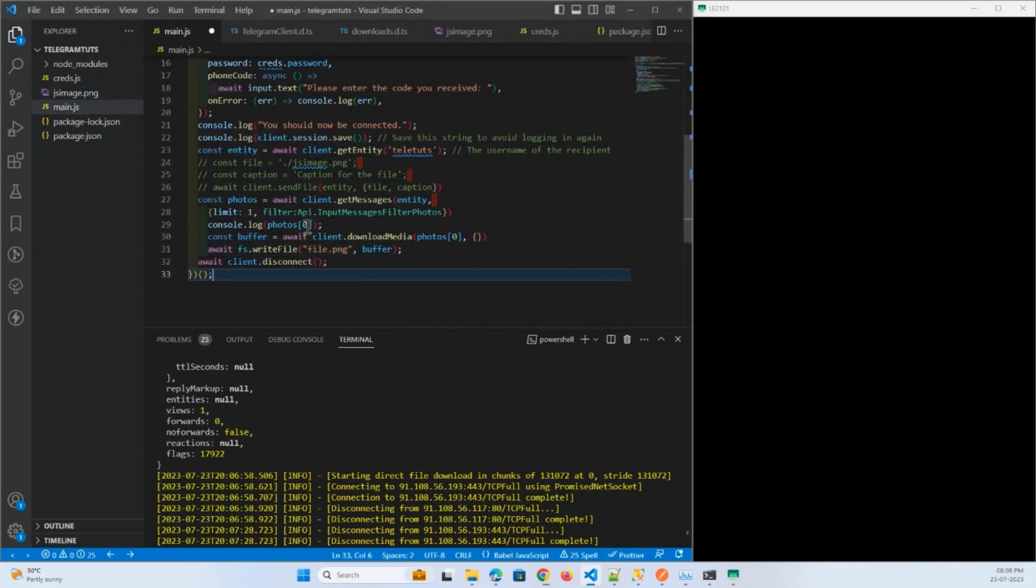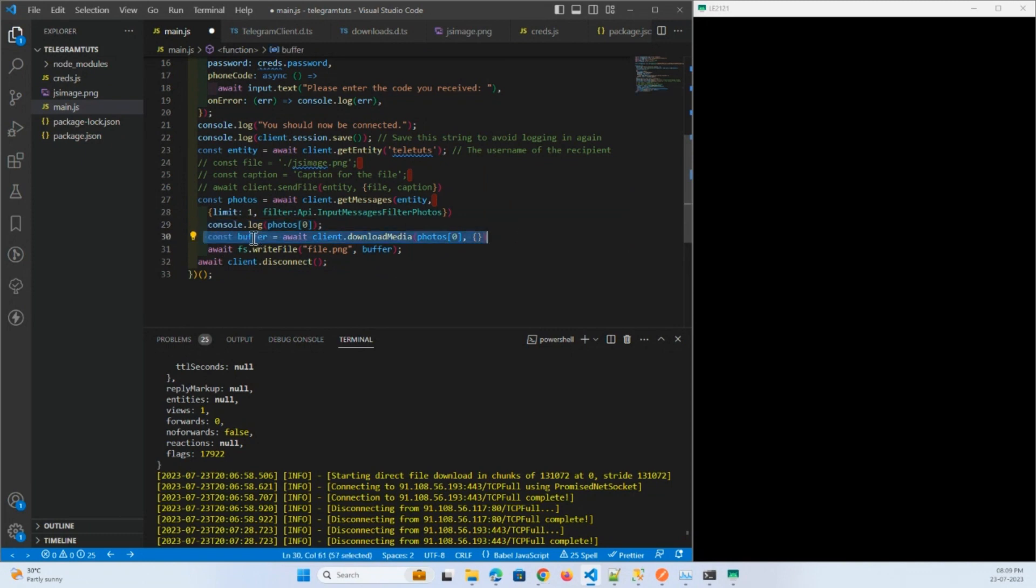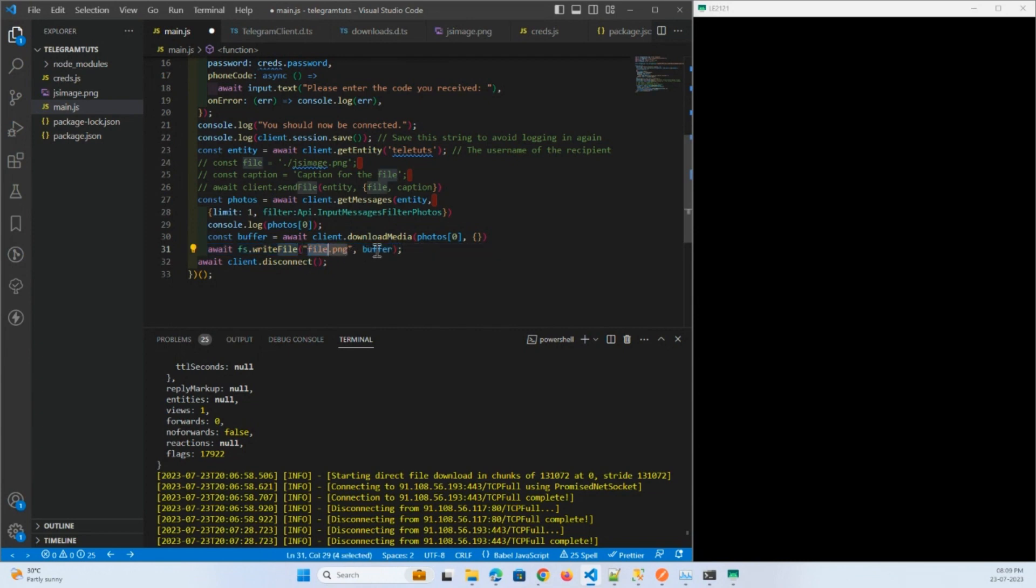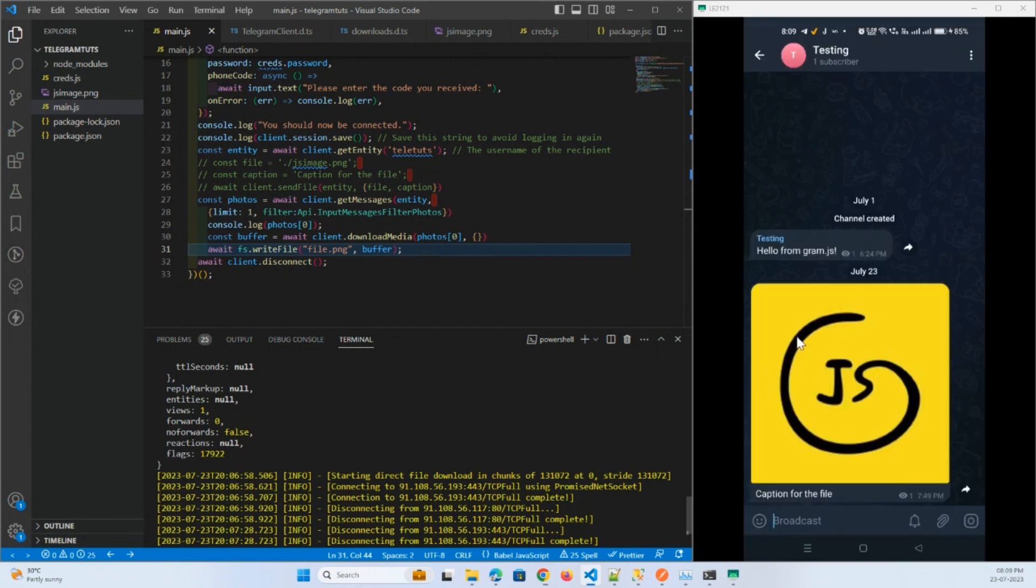So now we have the code for finding the message, reading the buffer variable, and storing it into file.png. I'll go ahead and save it. Now I will come to my Telegram channel.